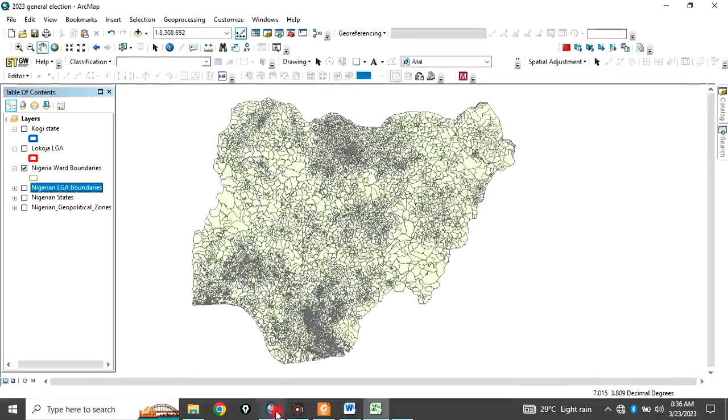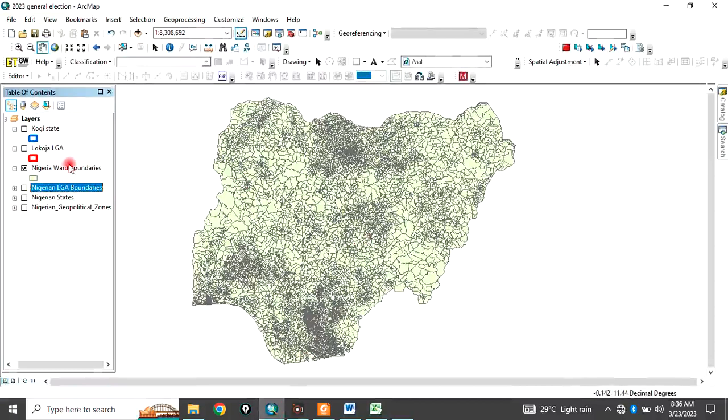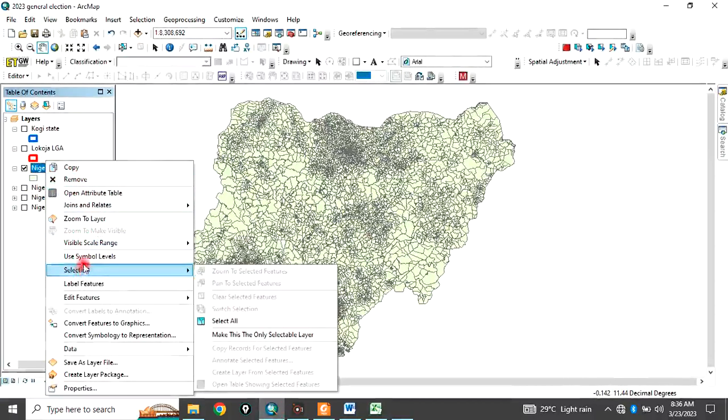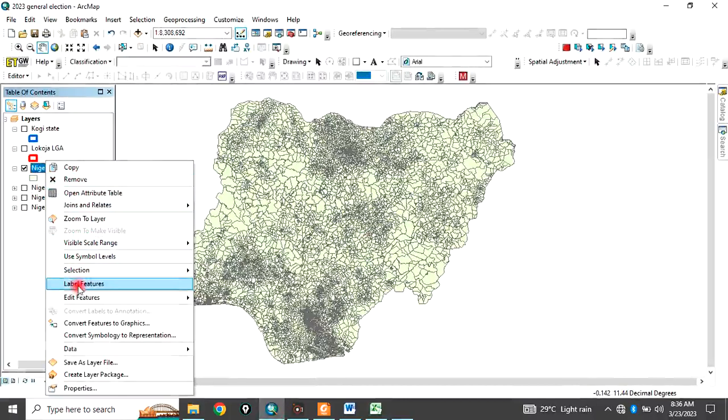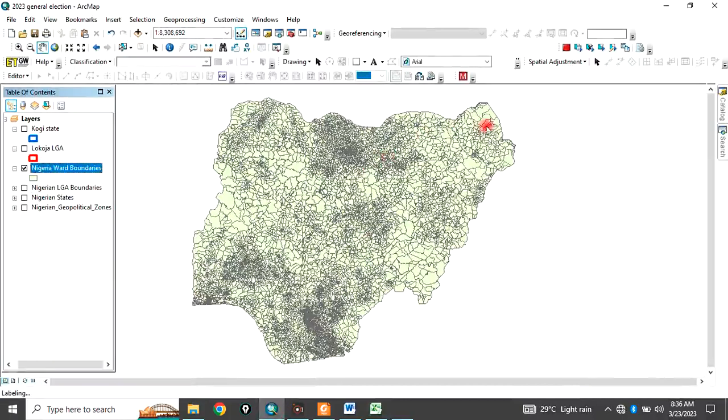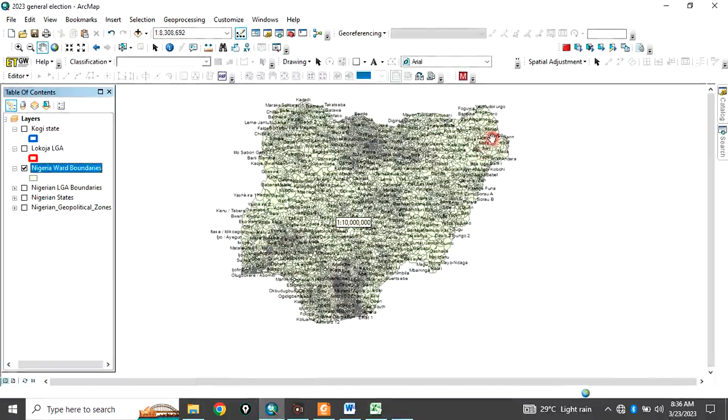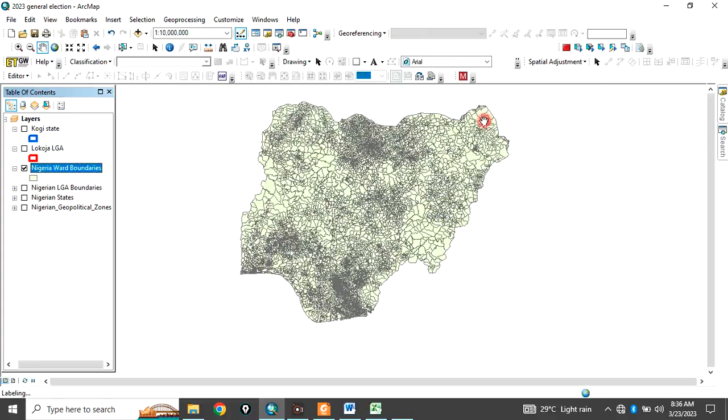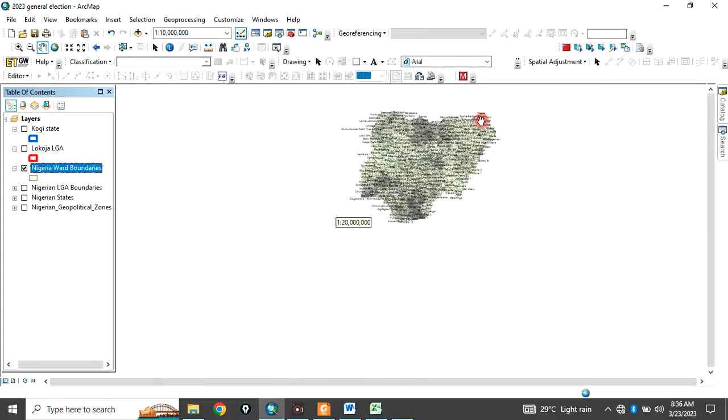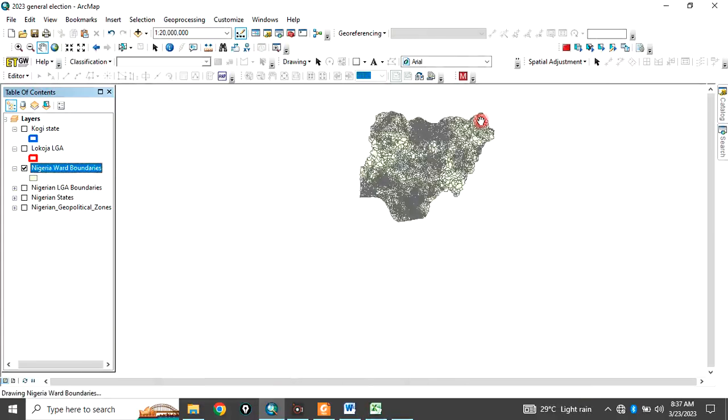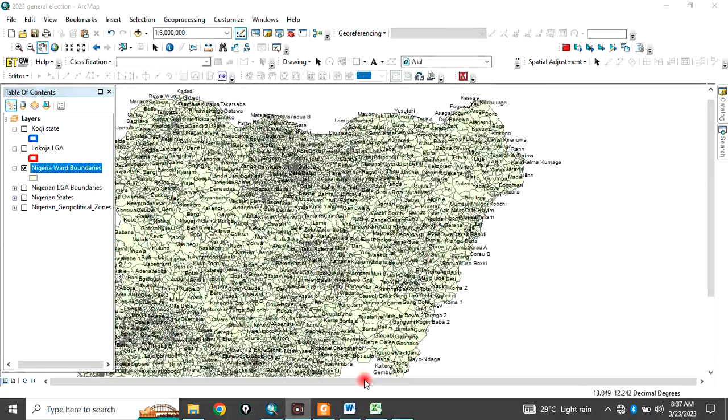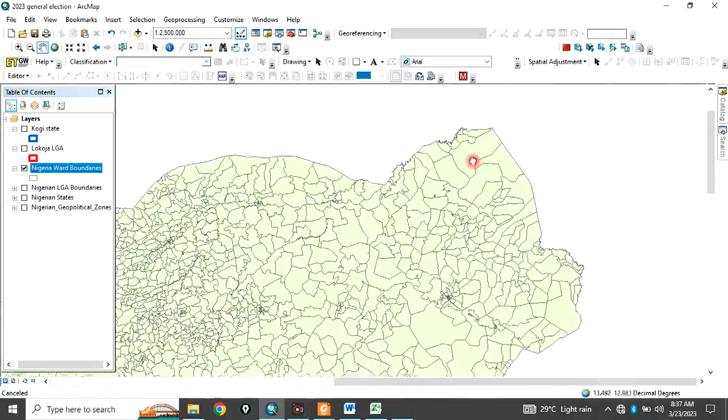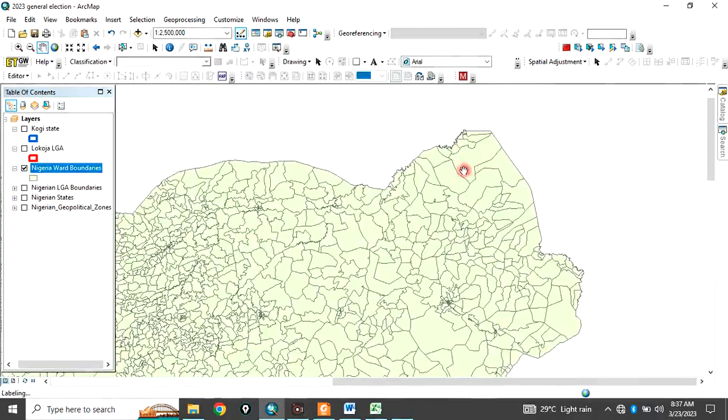And the local government area is Abadam. So, let me just label this. Label. If you zoom in, so, let's zoom in for example.